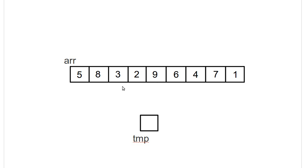The 2 is smaller than the 3. So, I forget about the 3, and I remember the 2. The 9 is not smaller. The 6 is not smaller. The 4 is not smaller. The 7 is not smaller. But the one is smaller, so I forget about the two, and I remember the one.